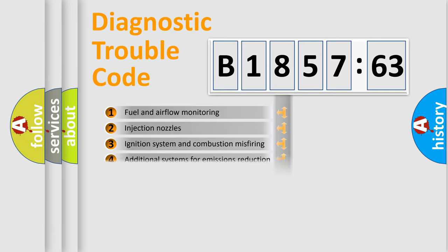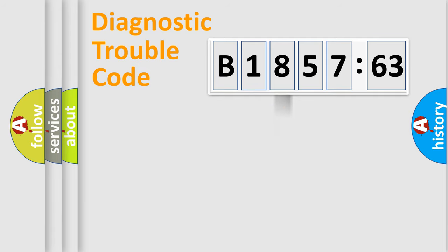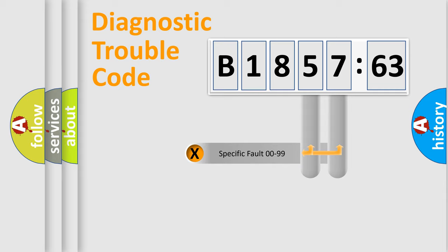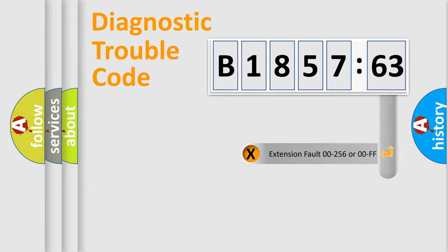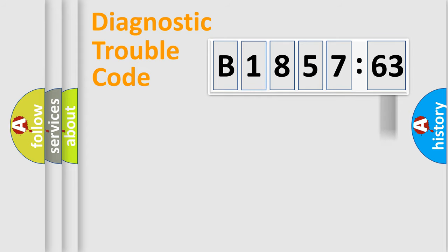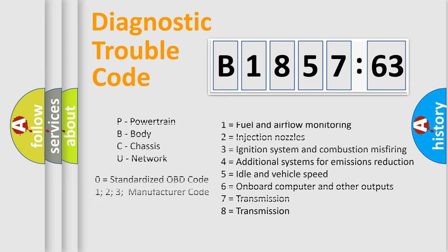The third character specifies a subset of errors. The distribution shown is valid only for the standardized DTC code. Only the last two characters define the specific fault of the group. The add-on to the error code serves to specify the status in more detail.